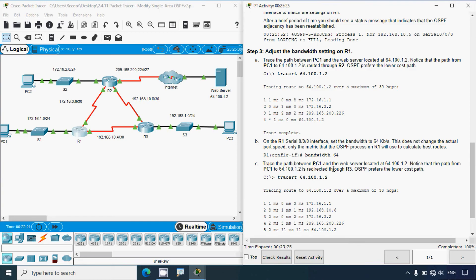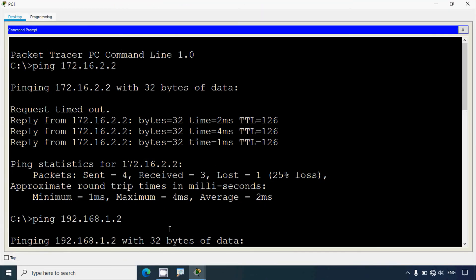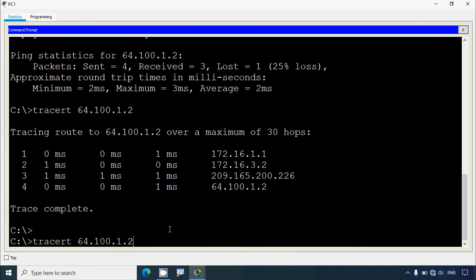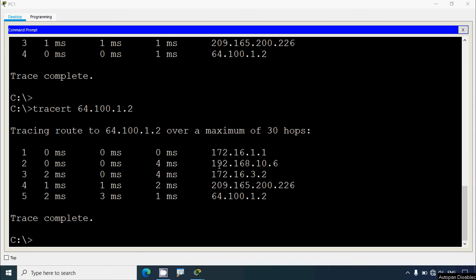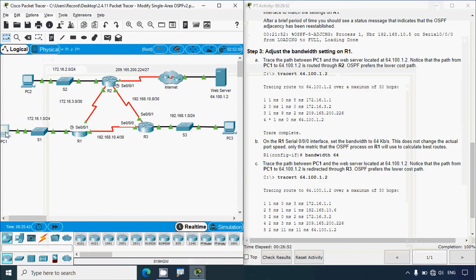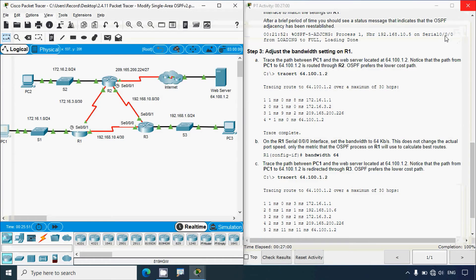Now trace the path again between PC1 and the web server at 64.100.1.2. Notice the path is now redirected through R3 — OSPF prefers the lower cost path. From PC1's command prompt, pressing the up arrow to re-run traceroute, we can see: default gateway, then the IP address of R3, then R2, then the internet, then the server.